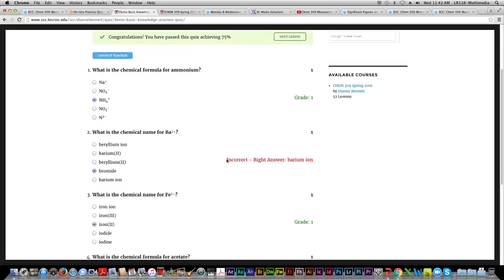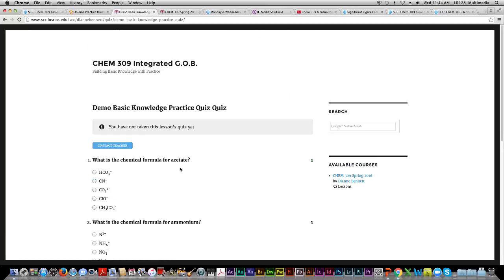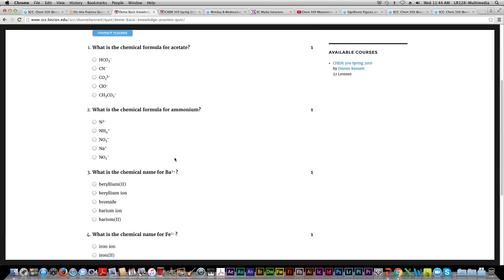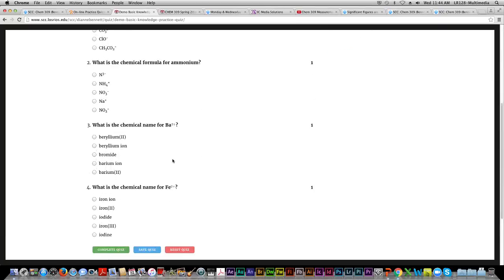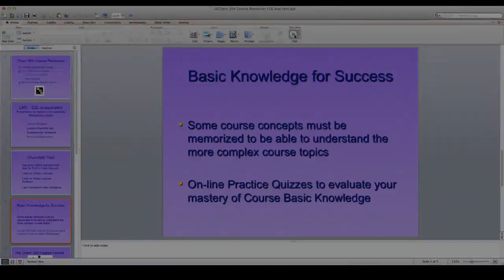Once you complete the quiz, it shows your score and tells you what the correct answers are for any you missed. For any basic knowledge you're missing — like an ion — make a conscious effort to review it until it's memorized. One great feature is that you can take these quizzes as many times as you want: when you reset, the questions and answer choices appear in a different order so it feels fresh. The quizzes account for a small percentage of your class grade, but the ultimate benefit will show up in your exam scores.